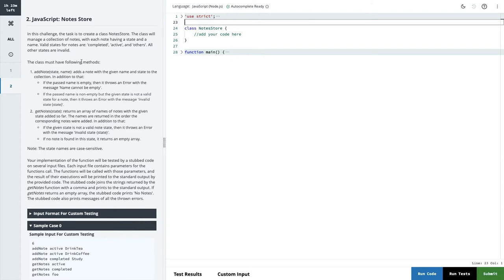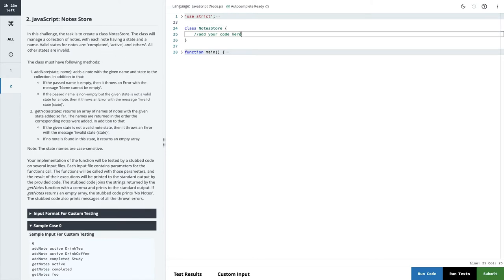Now moving to the next question. In this challenge, the task is to create a class NoteStore. This class will manage a collection of notes, with each note having a state and a name. Valid states for notes are: completed, active, and others. There's a class we need to add some methods to, and it will manage all the collections.